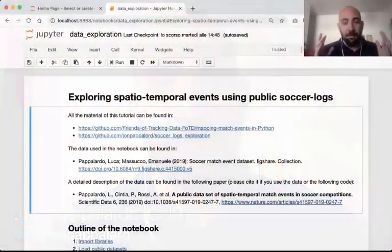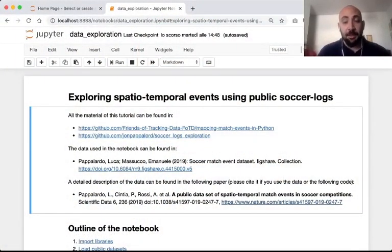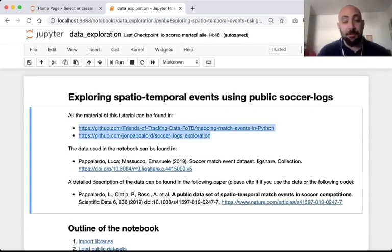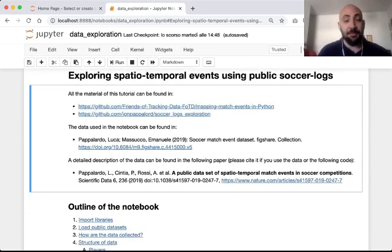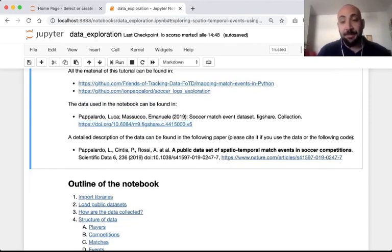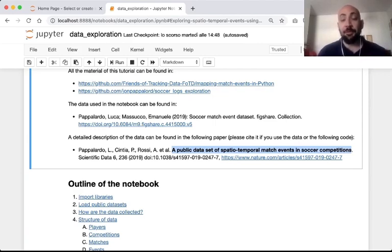Hi friends, I am Luca Papalardo from the National Research Council of Italy, and in this video we are going to explore with Python a public dataset of soccer match events. You find all the material of this tutorial in two repositories on GitHub, and you can freely download the public dataset. In this figure repository you find a complete description of the public dataset in this data paper. Please cite this data paper if you use the public dataset or the material in this tutorial for your analysis or research.